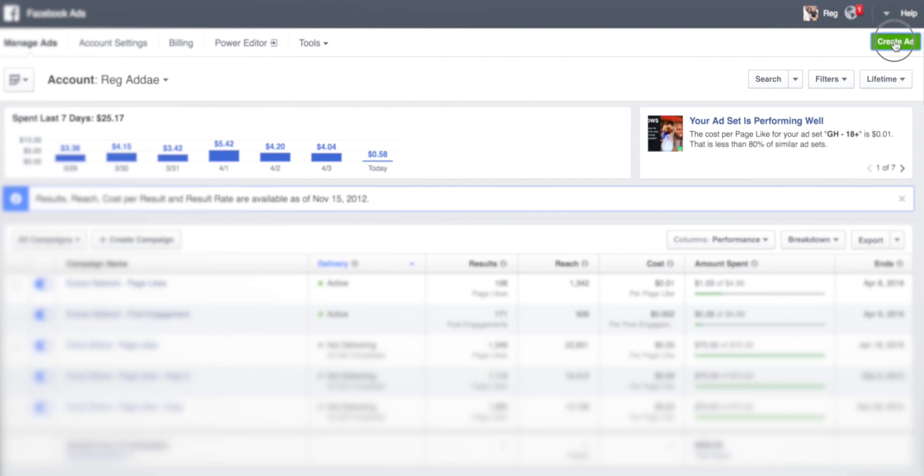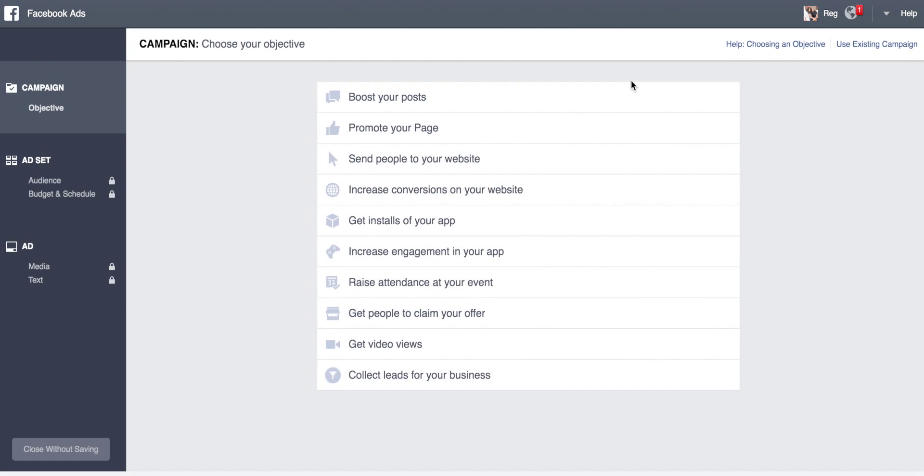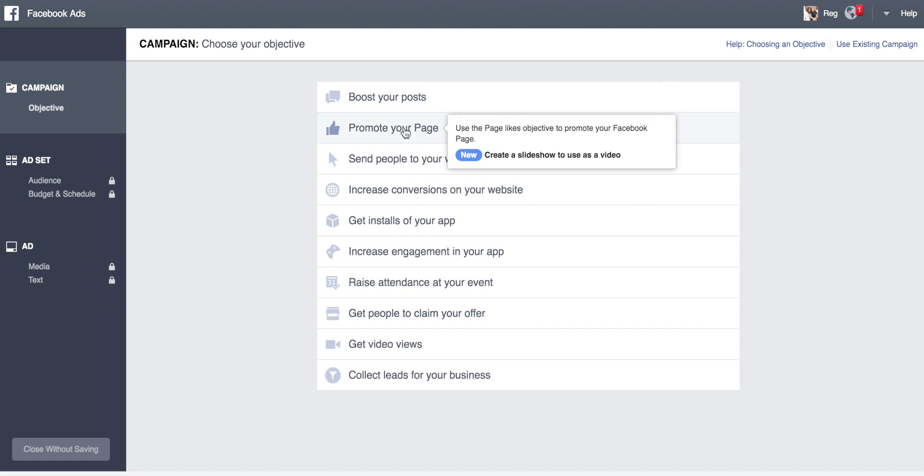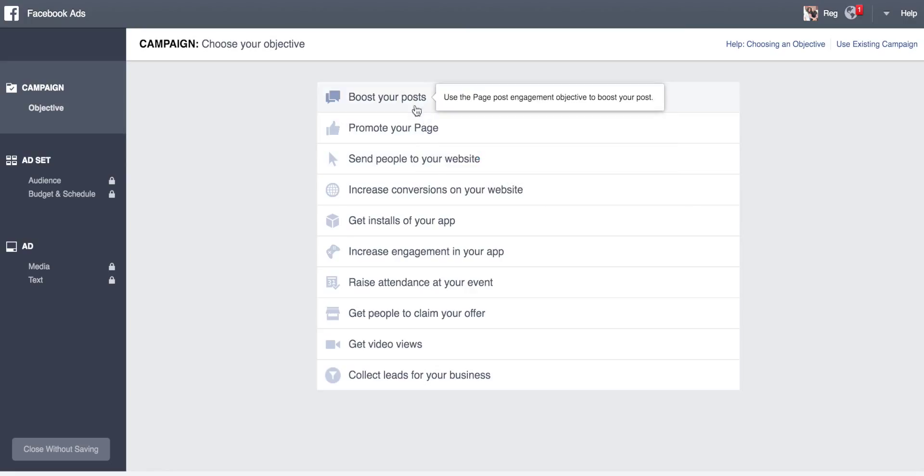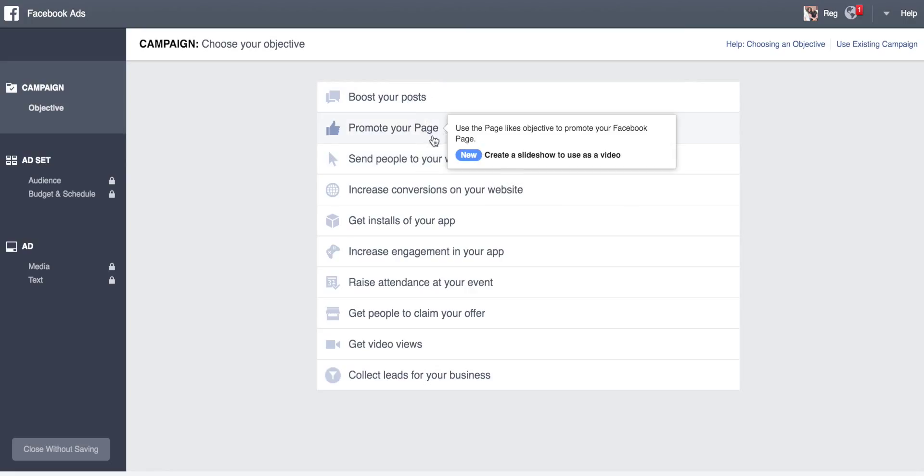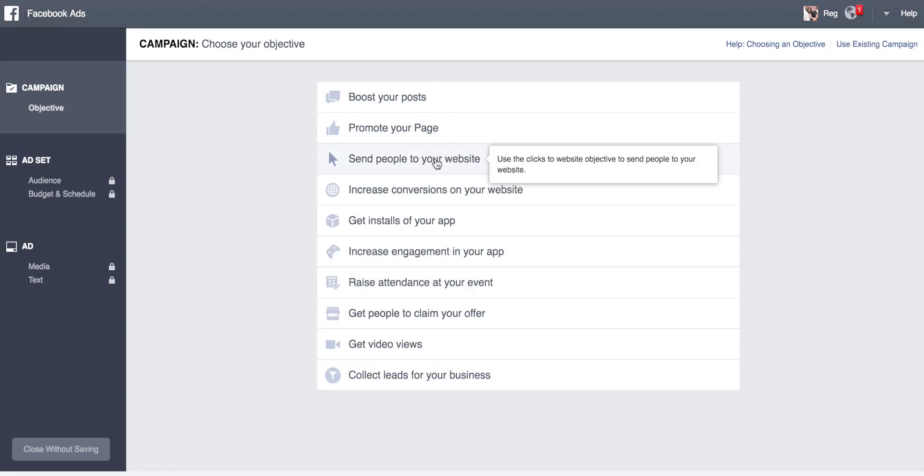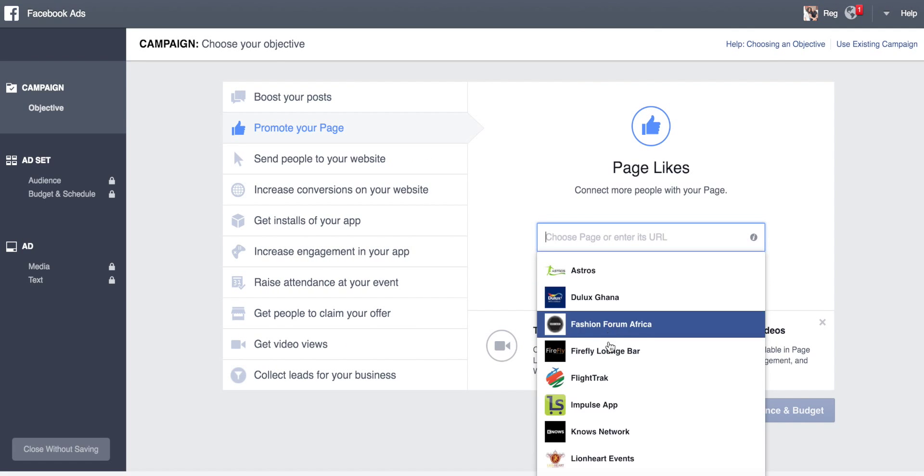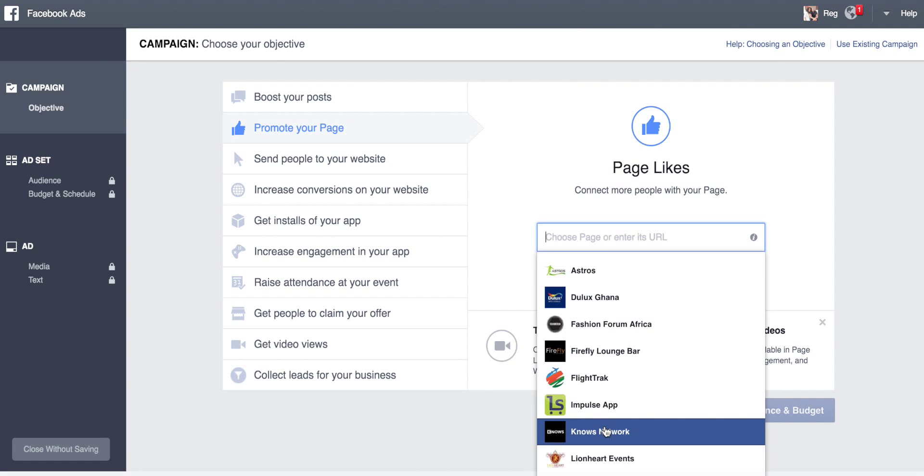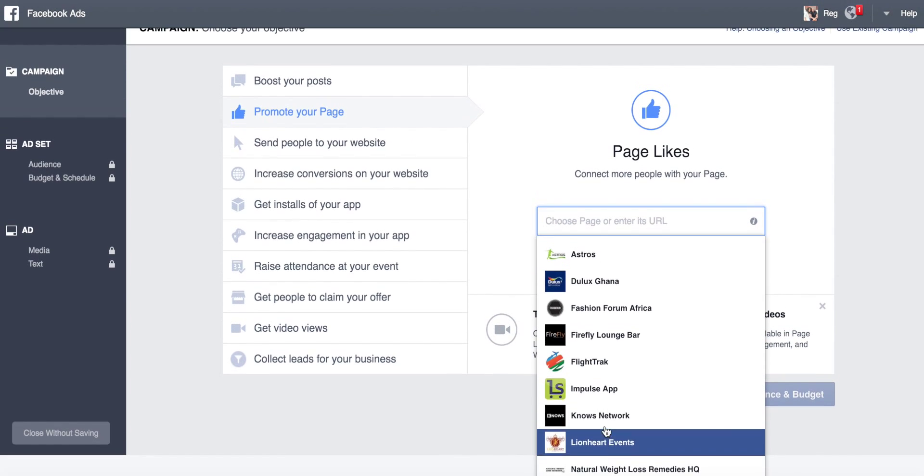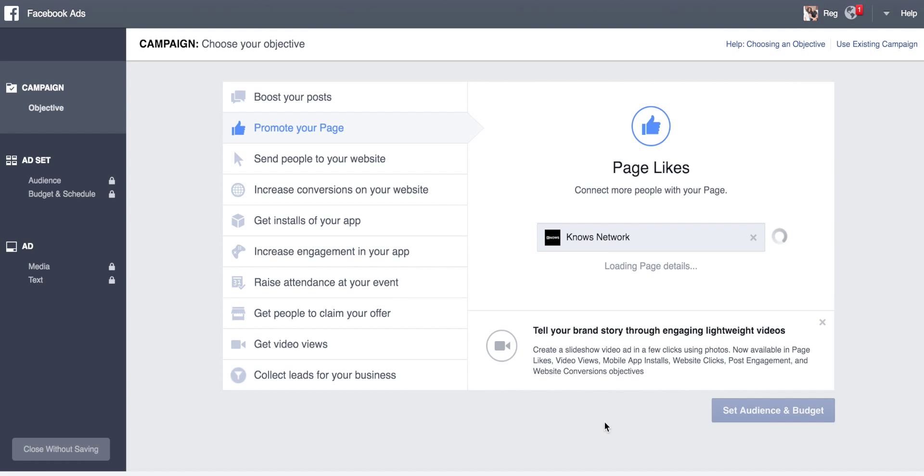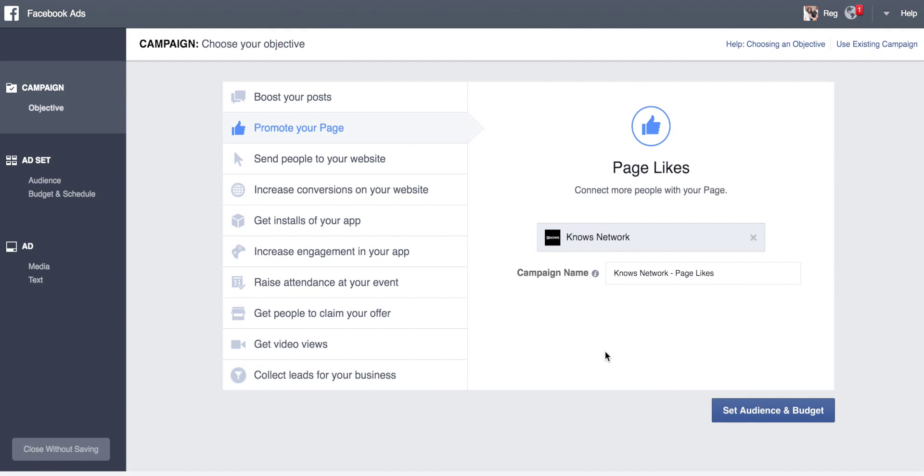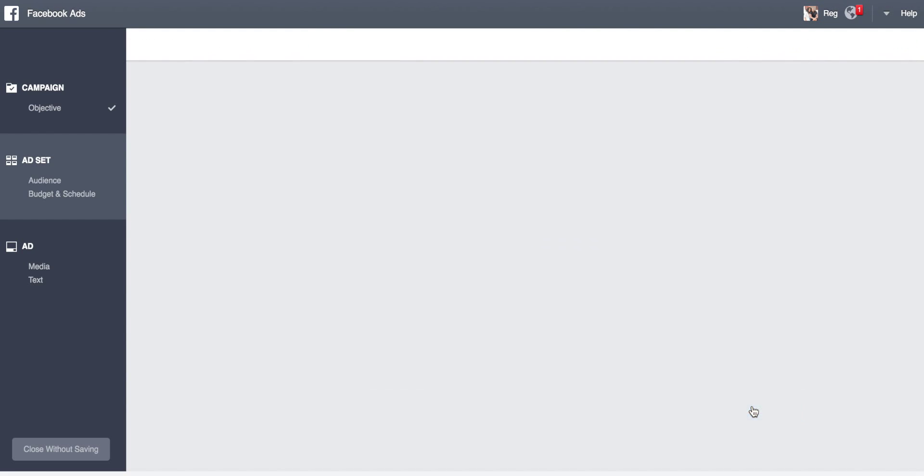Click on create ad. You have your three main objectives here: boost your posts, promote your website. Our focus is promoting our page, so we select that. We come down here and this shows us the pages. We select News Network. Then you set the audience and budget.